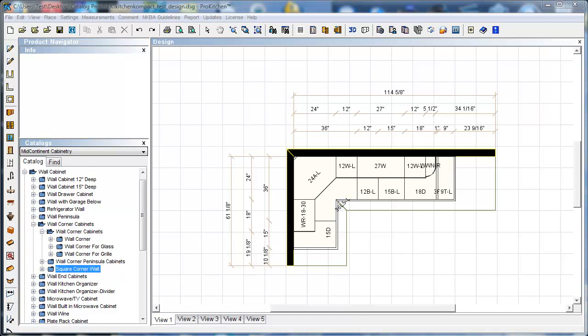Welcome to the ProKitchen version 5.6 introduction video tutorial. In this tutorial we're going to take a quick look at all the new features that we've introduced for ProKitchen version 5.6.